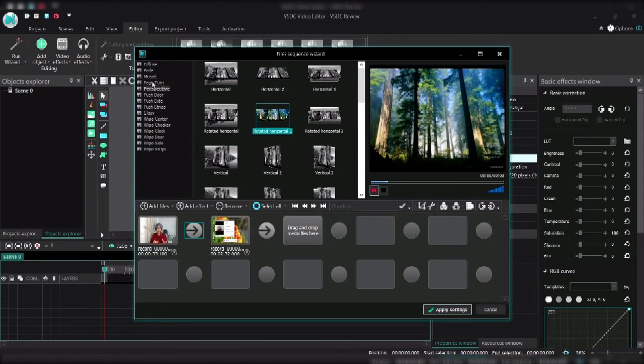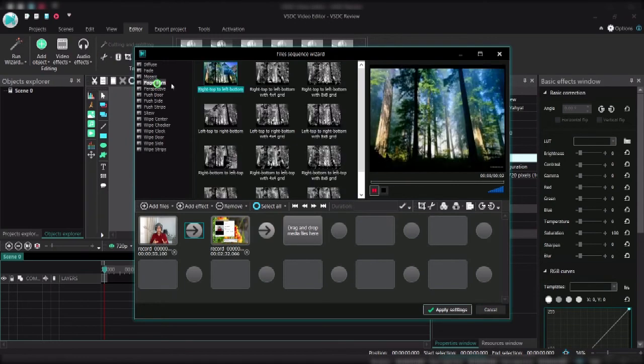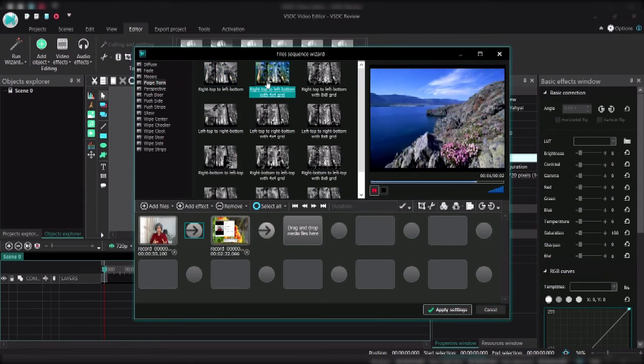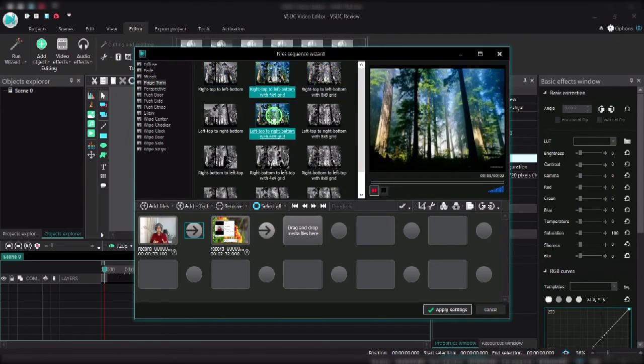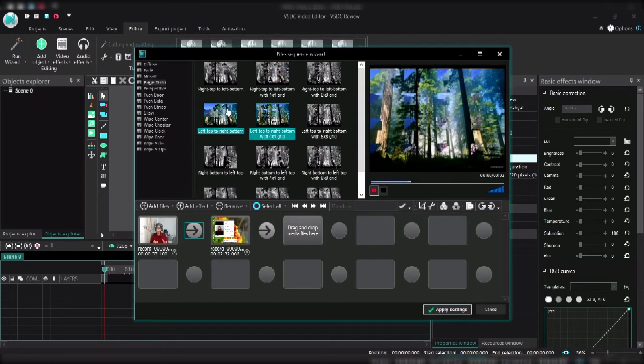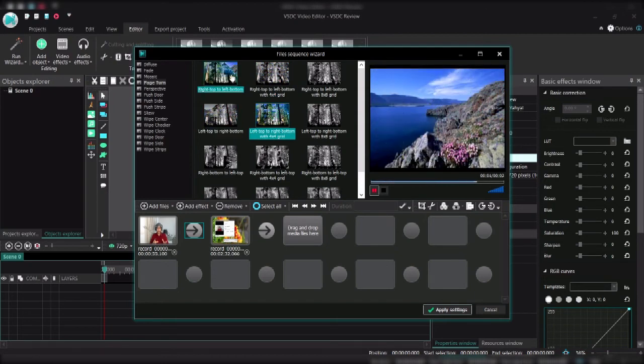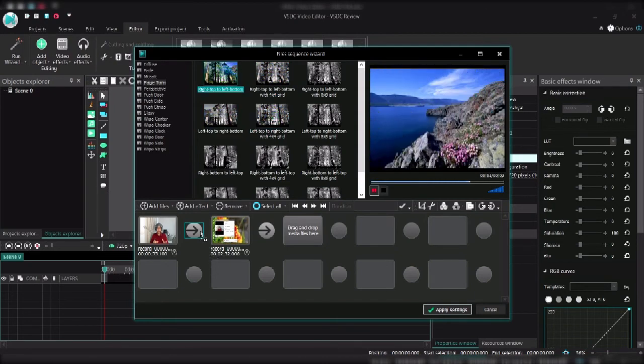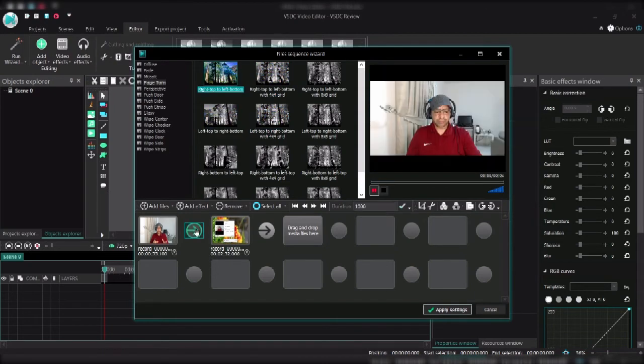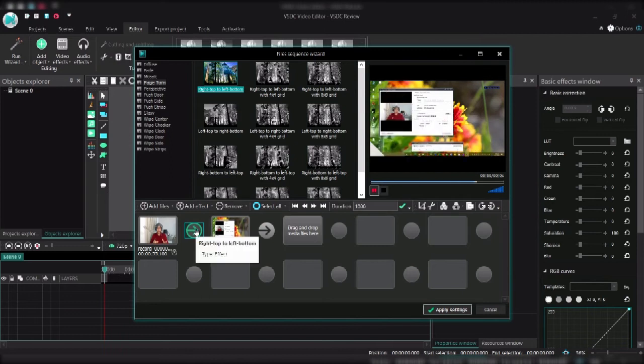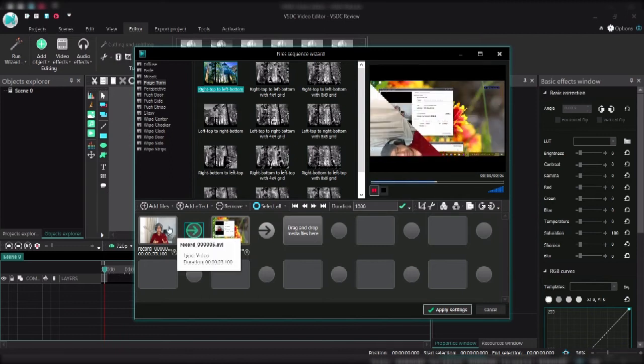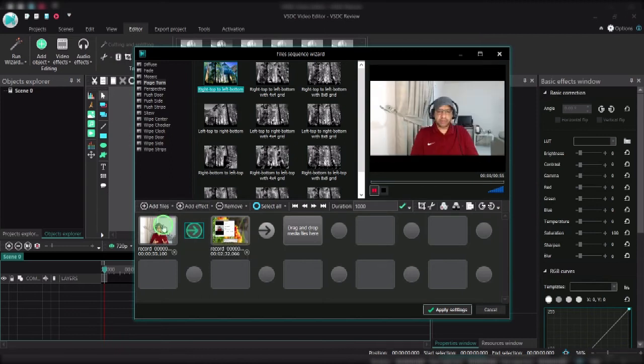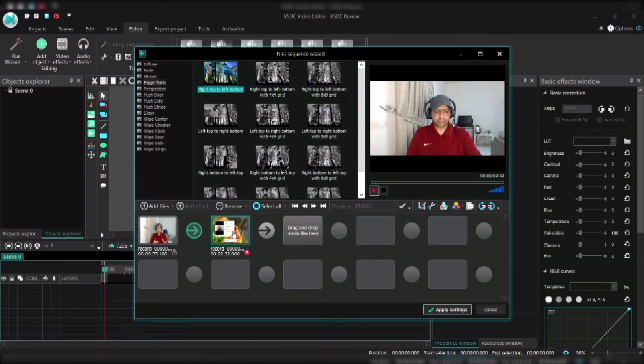You could have perspective, you can see that like turn and zoom type of thing. So let's say page turn because this is kind of interesting. I will try the basic one so you can just probably drag it and drop it here. There you go, so you could add files, you could add effects to all of these video clips.